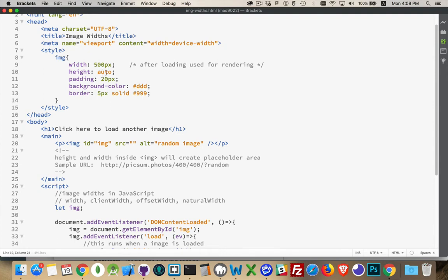So this is something you probably want to do nearly all the time. If you don't specify height, then the default value for it is going to be auto. So it will do this if you do not specify a height property.